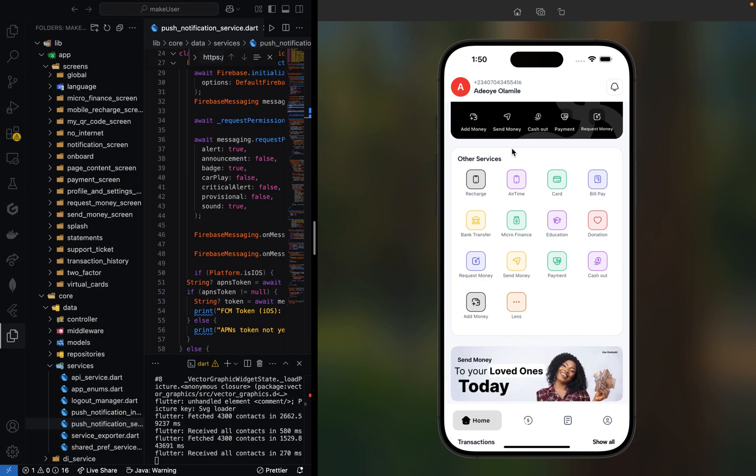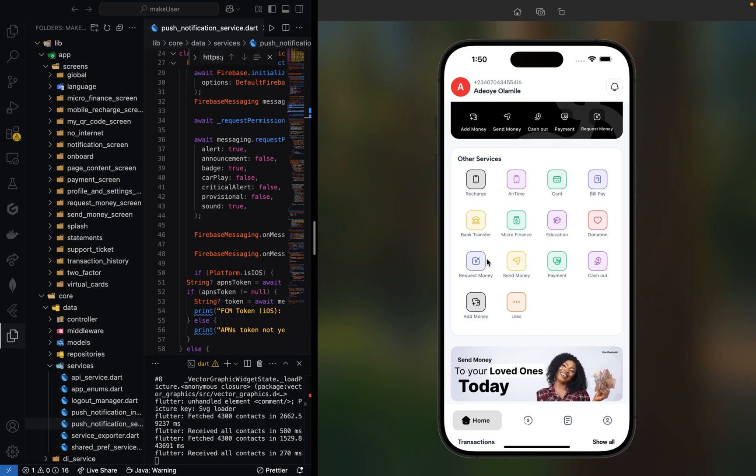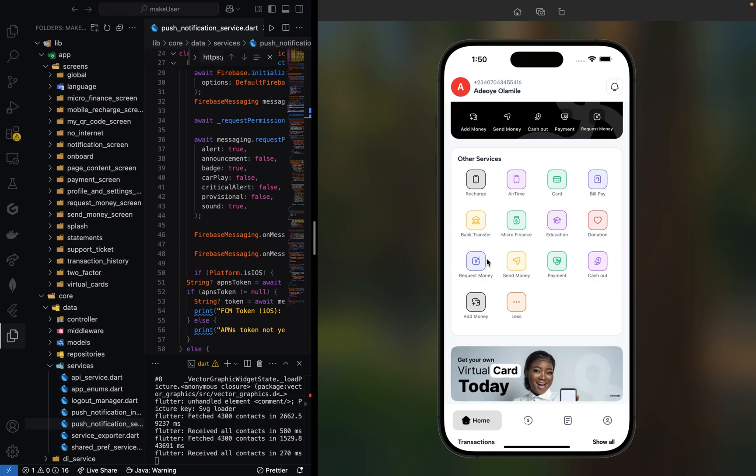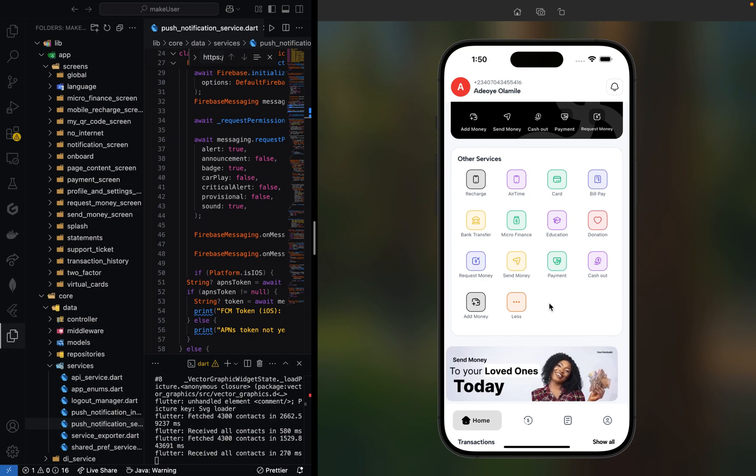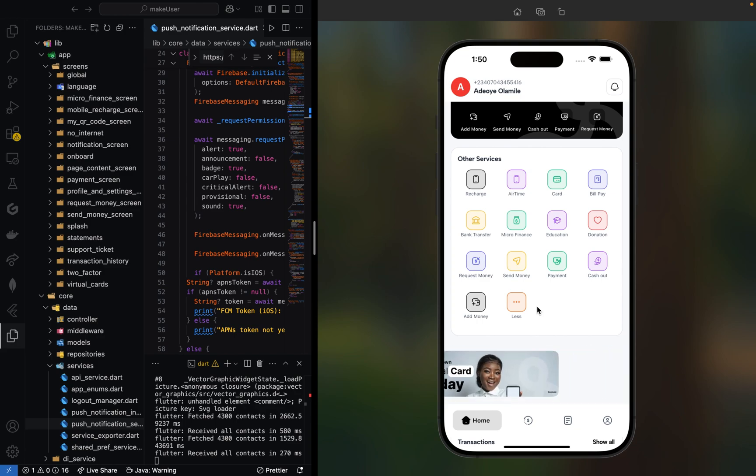This project taught me so much about mobile fintech development, and I hope it's inspired you to build something awesome too. If you want a full tutorial or source code walkthrough, check the description section. I'll also be in the comment section replying to your comments. Don't forget to subscribe and hit the bell icon if you're into development, especially Flutter and Firebase projects like this. See you in the next one. Thank you.